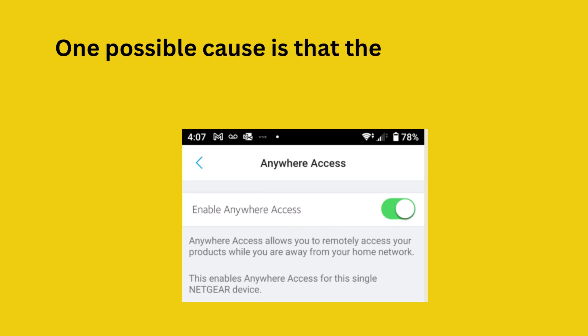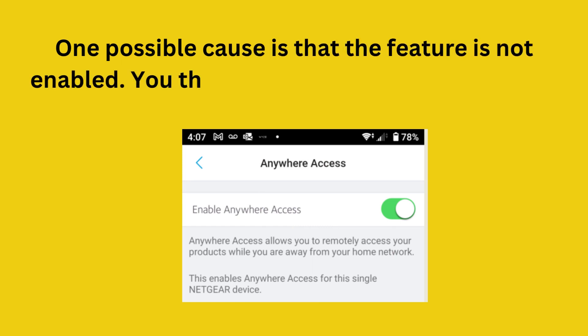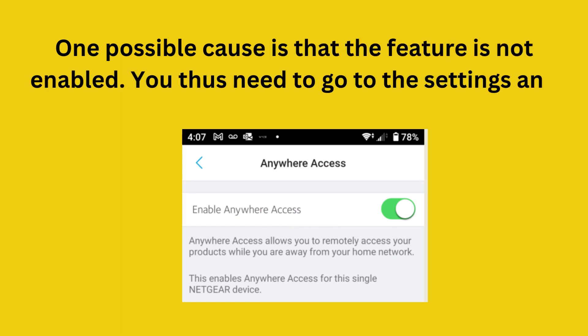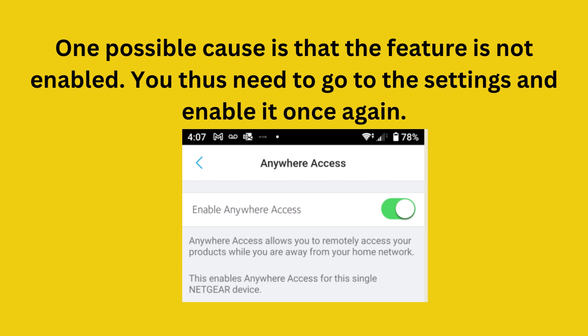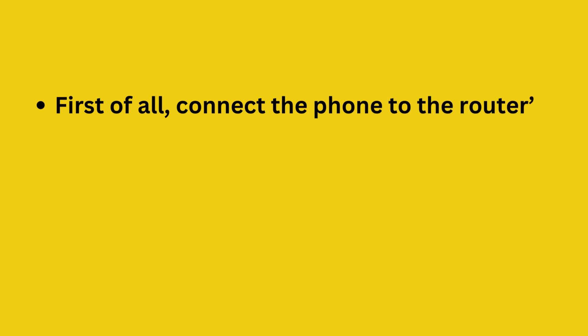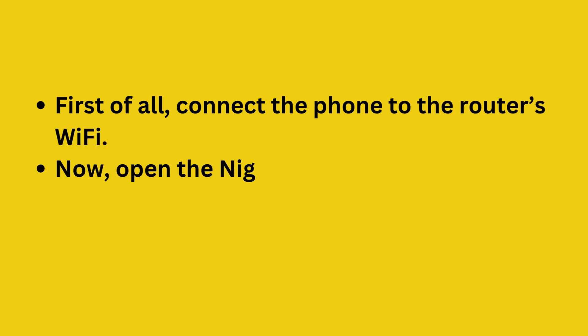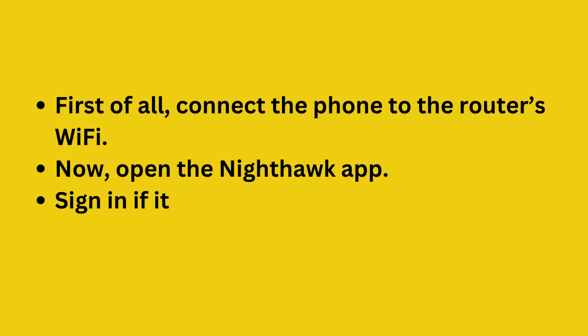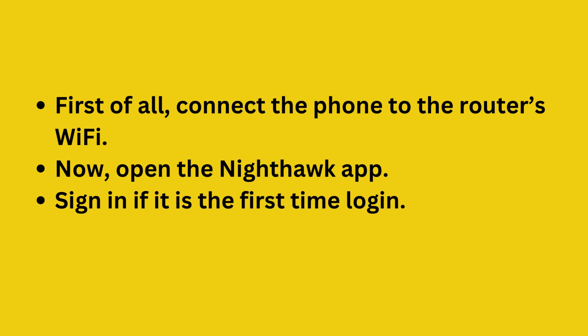One possible cause is that the feature is not enabled. You thus need to go to the settings and enable it once again. First of all, connect the phone to the router's Wi-Fi. Now open the Nighthawk app and sign in if it is the first time login.